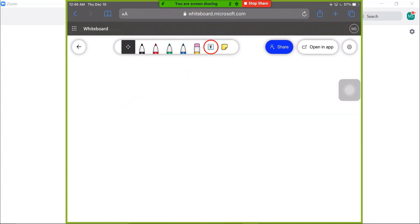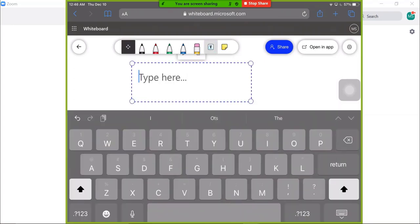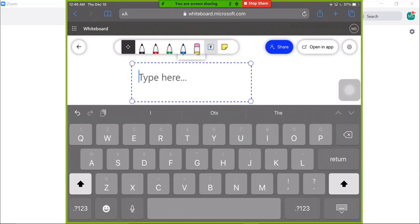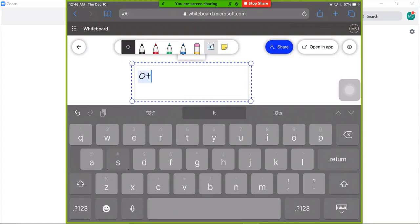Text tool. Tap the text icon and a type here box will appear. Type using the on-screen keyboard.